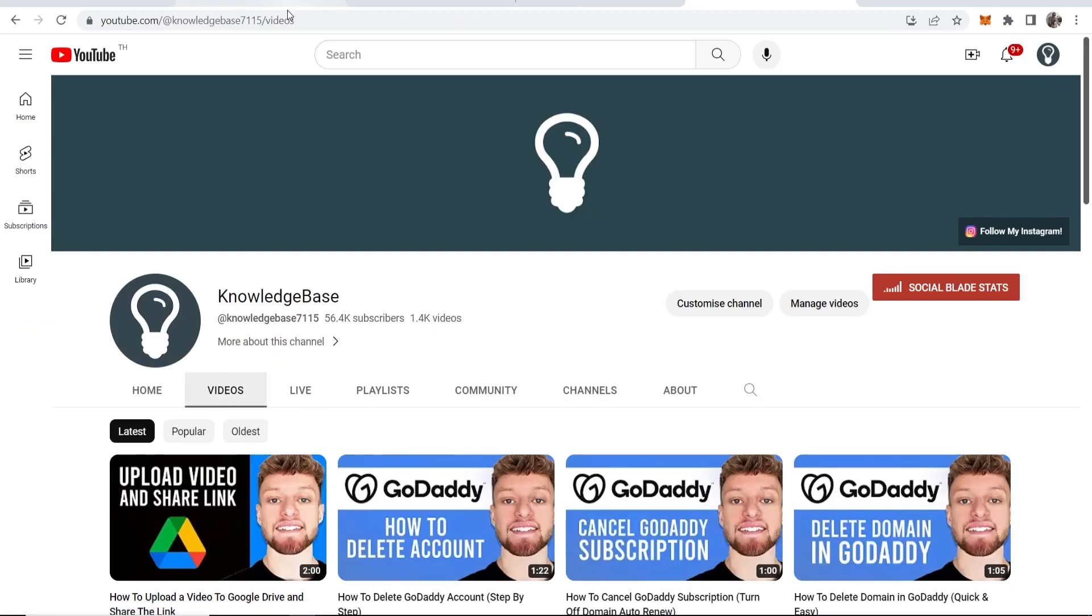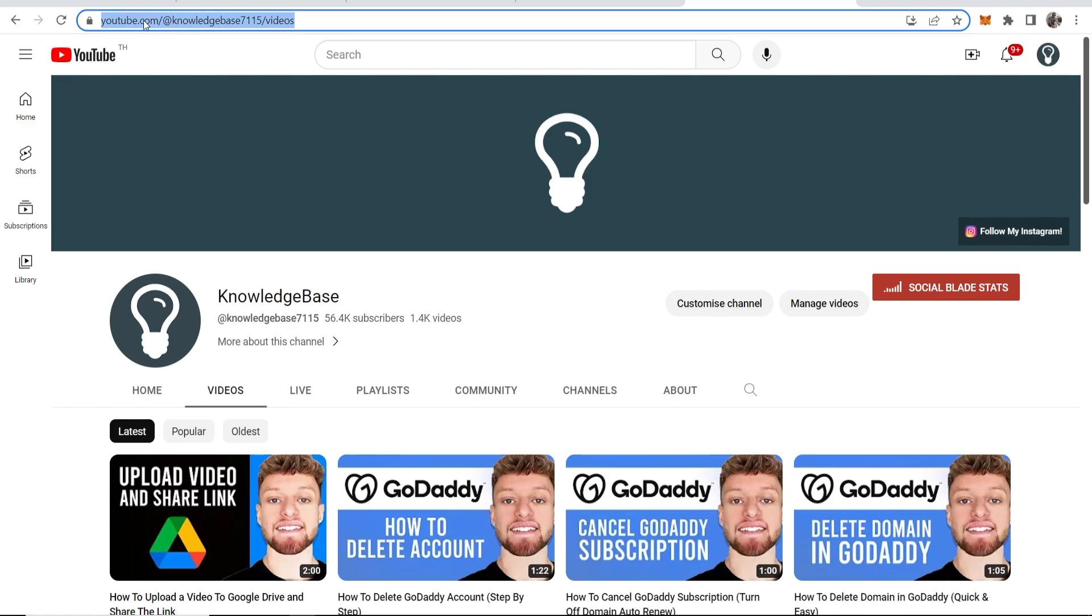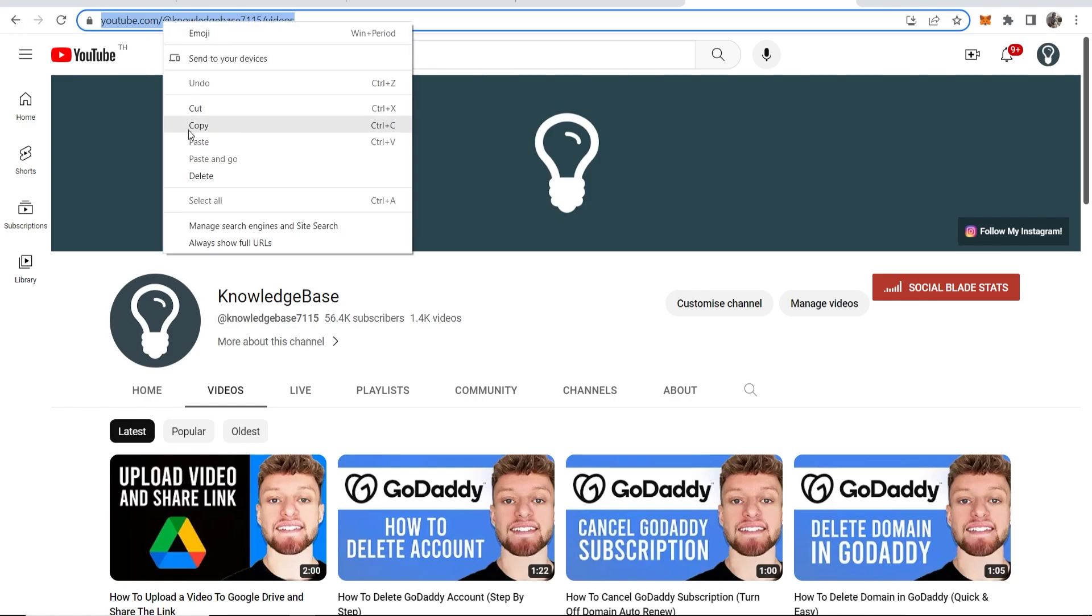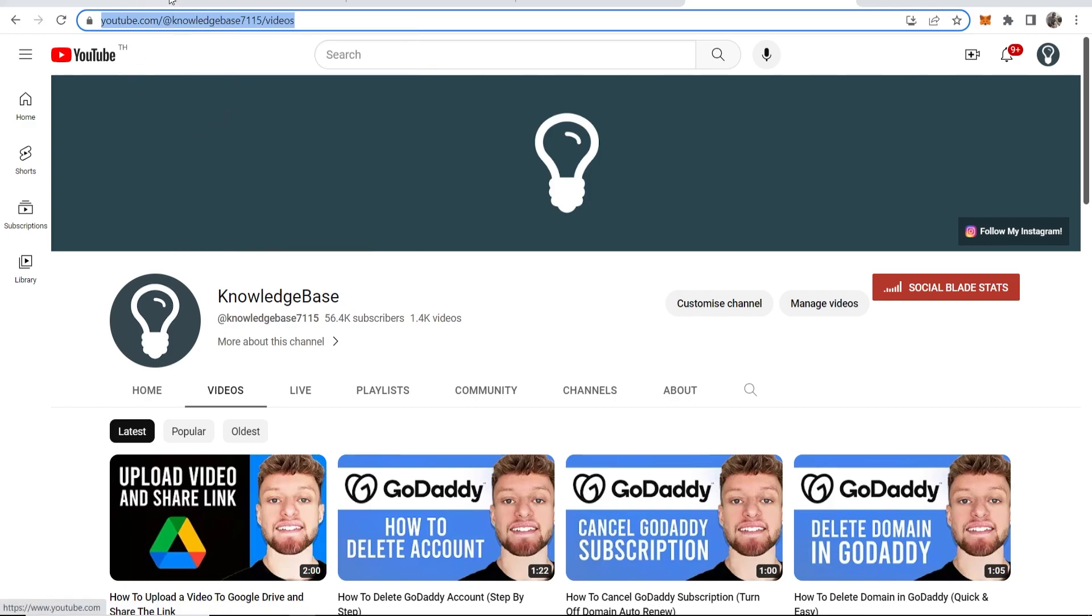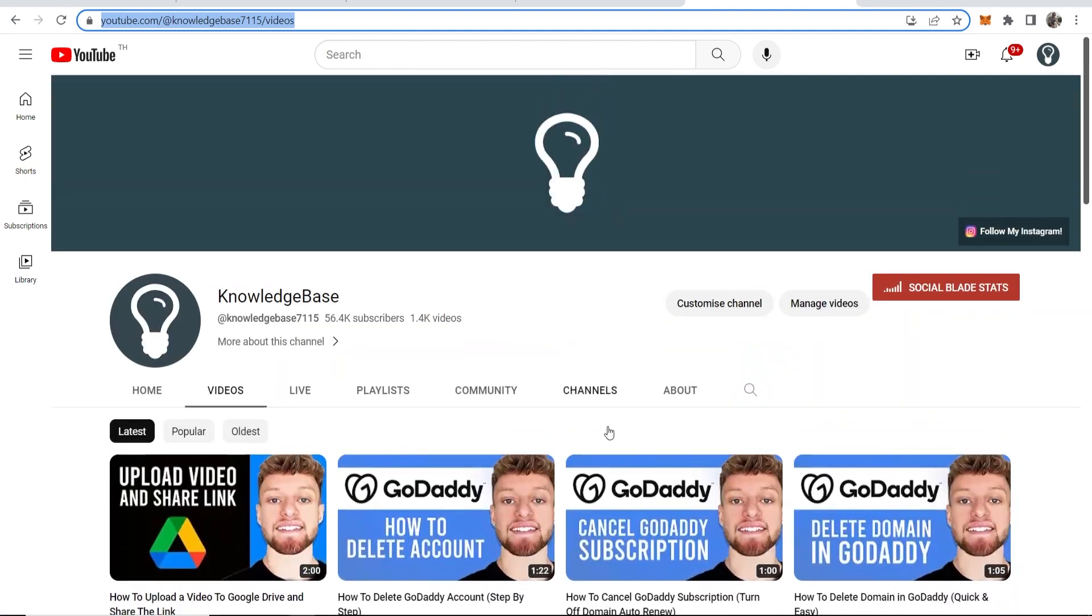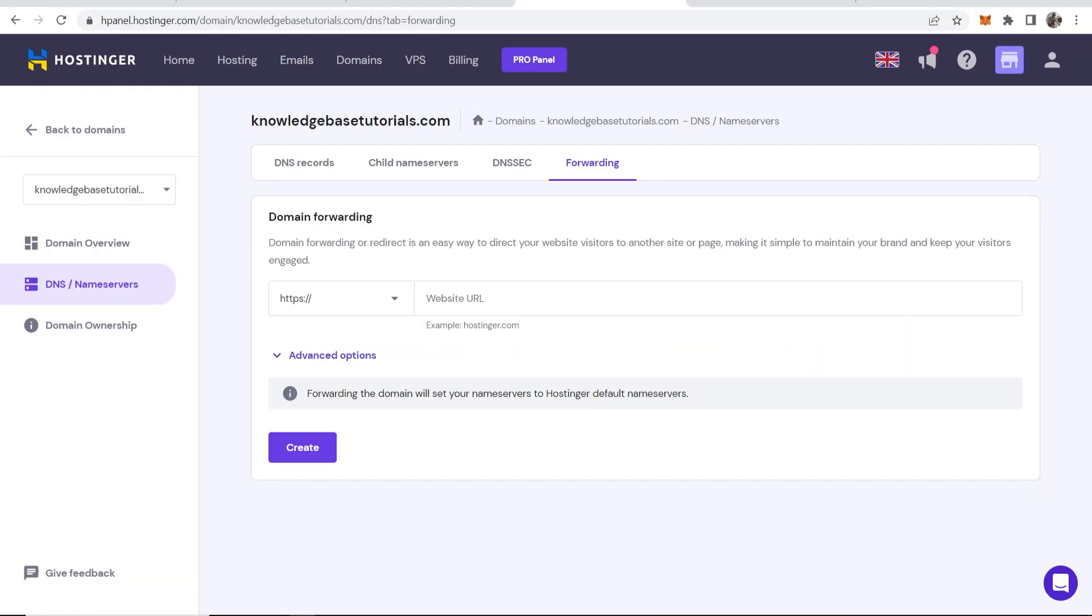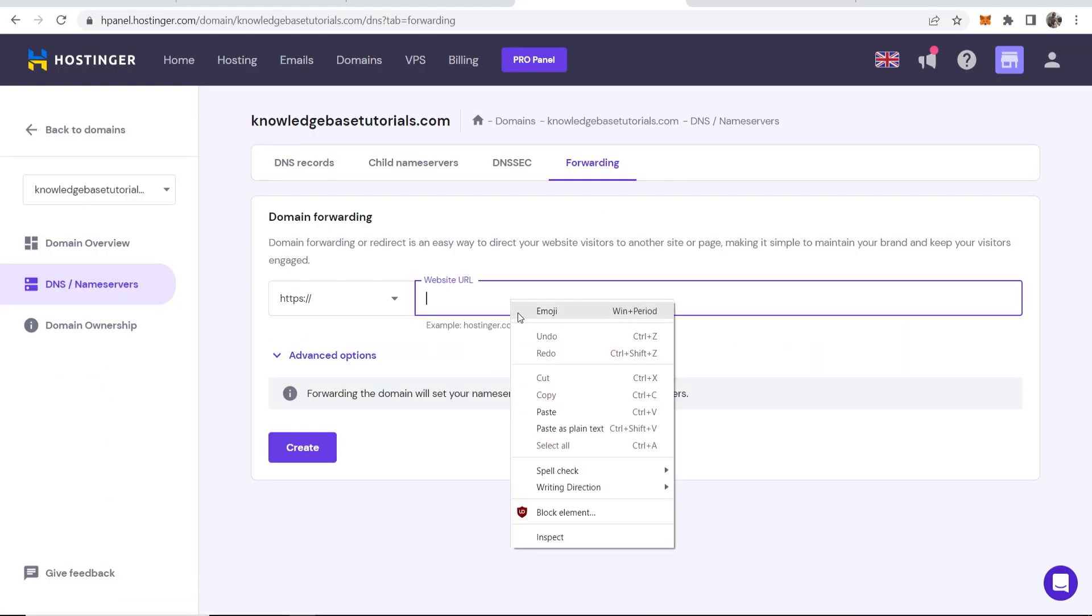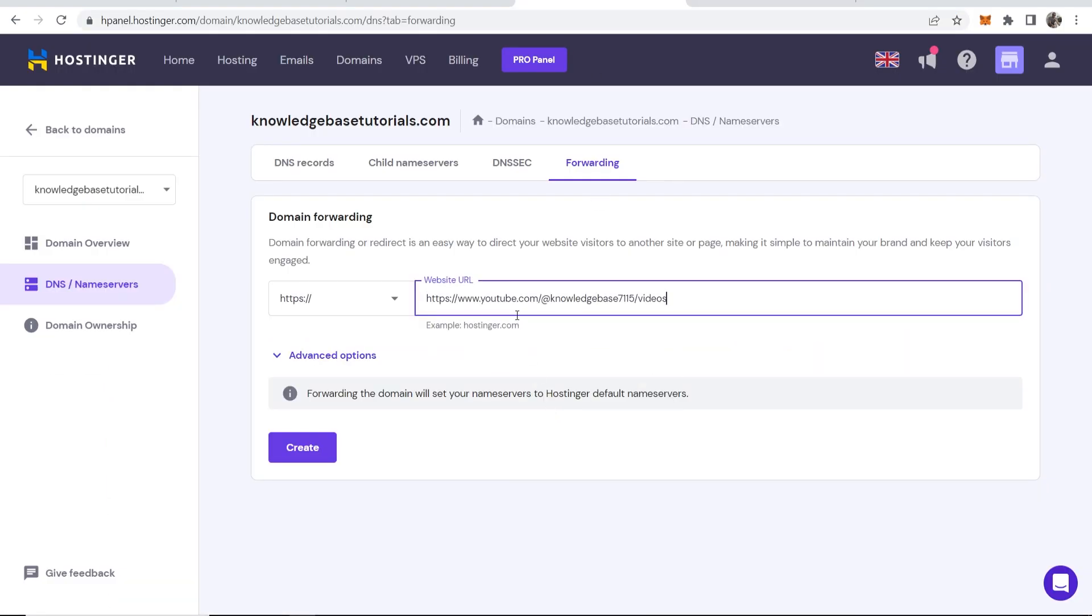So I'm going to forward my domain to my YouTube channel. I'm going to copy this URL here and this is the URL to this section of my YouTube channel. I'm now going to go ahead and paste that in here.